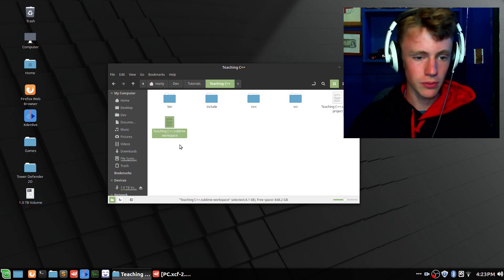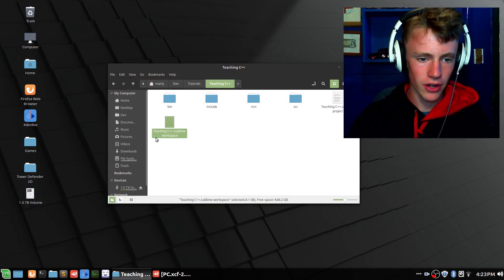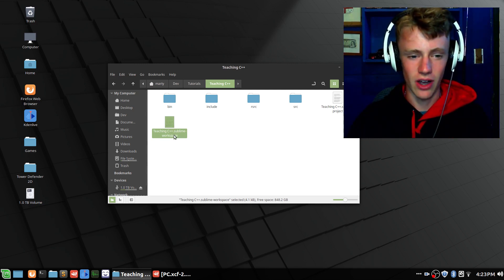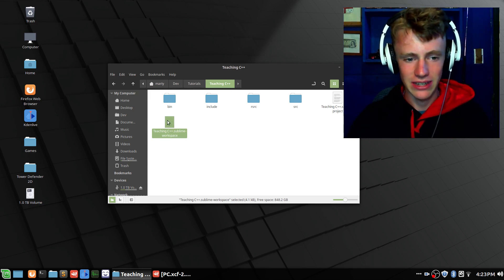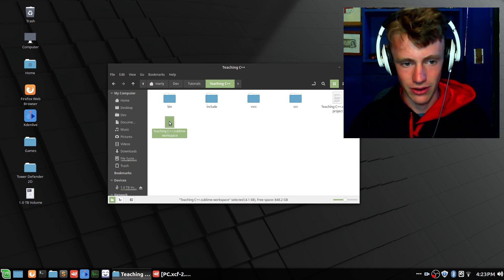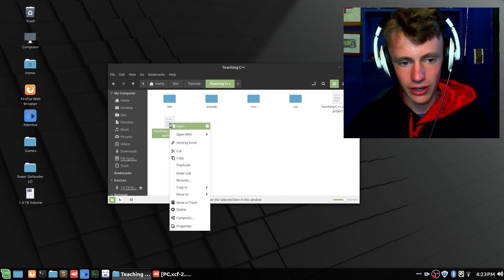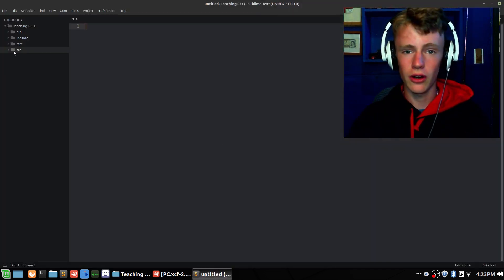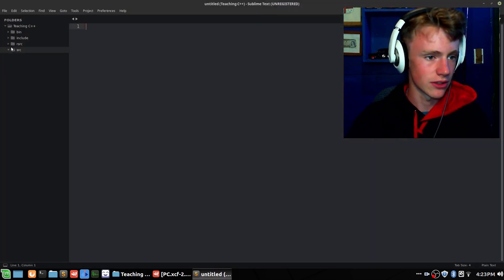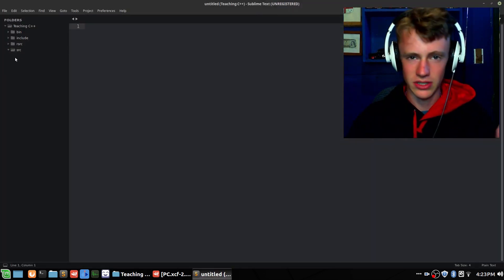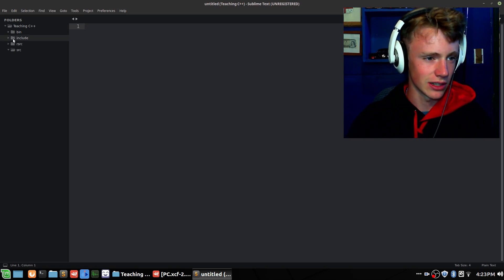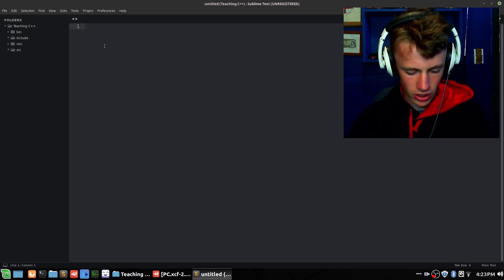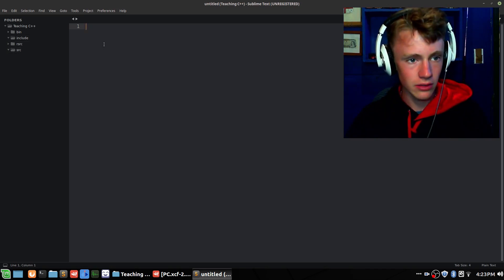First thing we need to do is open up our project file, which is a .sublime-workspace file. You can right-click it and open with Sublime Text. If you have anything inside the source file while we're setting up, just delete it, and inside the include folder you can just delete it too. We're going to start fresh — Ctrl+N.